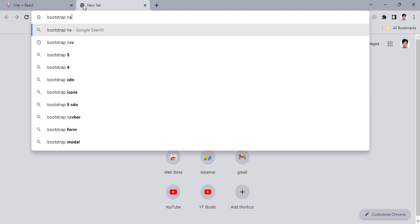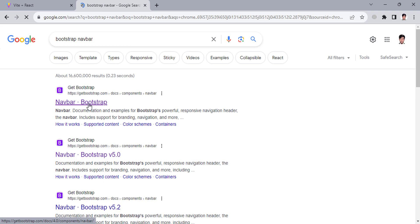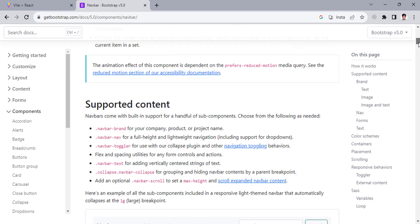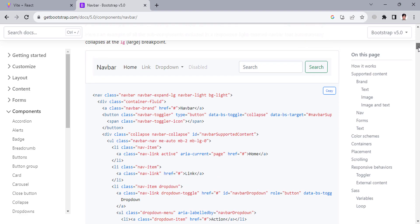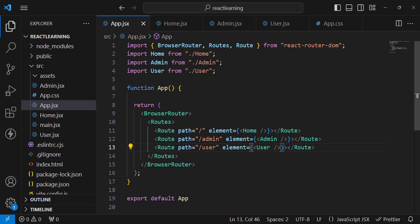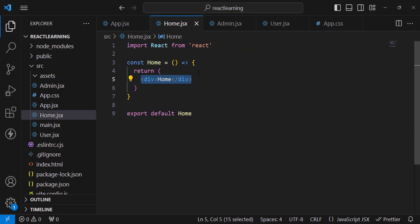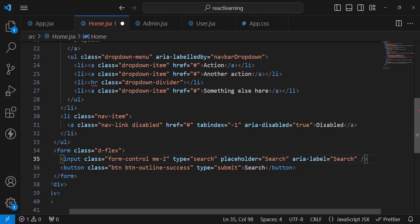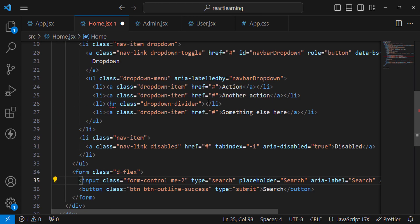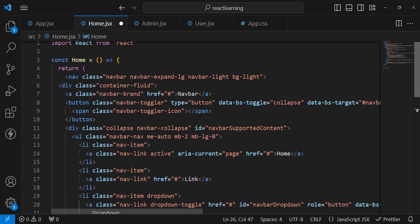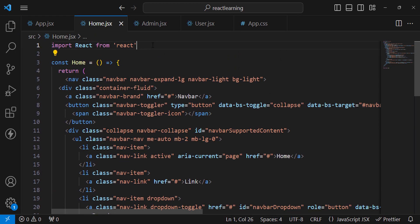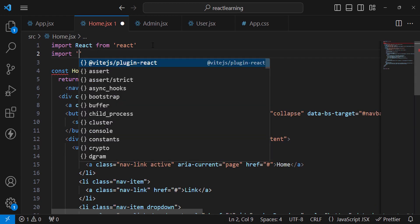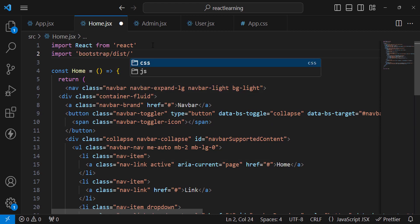Let's move to Bootstrap version 5, copy one of the Navbar examples, and paste it into the home component. In React, you should close all tags — for example, the hr tag must be closed as well. Now let's import Bootstrap CSS: import 'bootstrap/dist/css/bootstrap.min.css'.